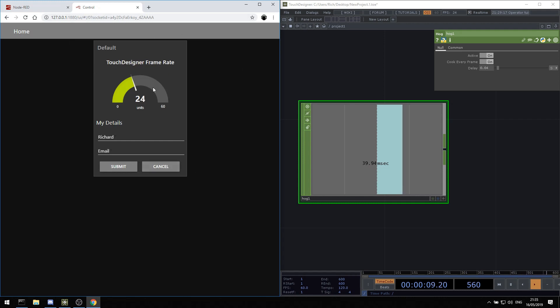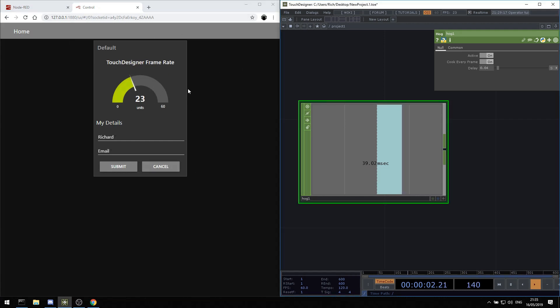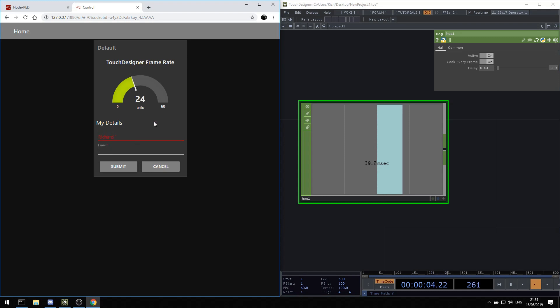So now we can actually bring all that information straight out of touch back to here. And we have two way connection between Node-RED and TouchDesigner.